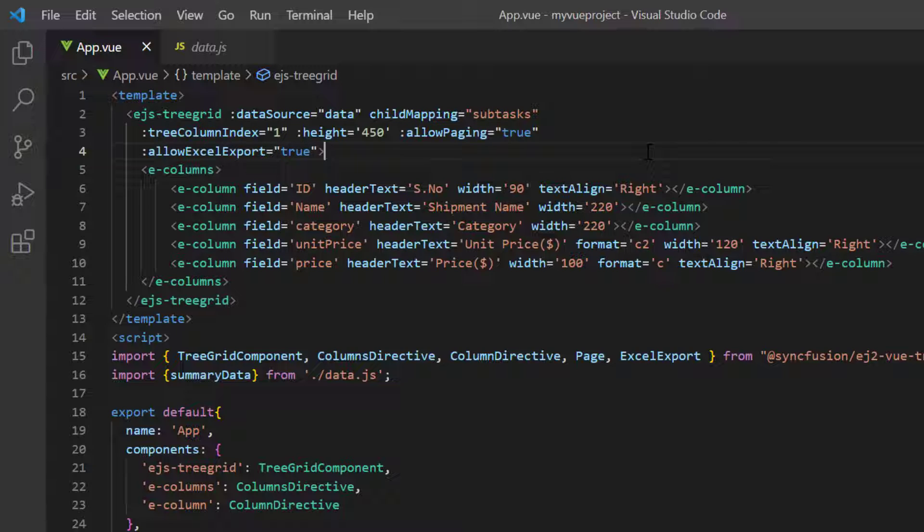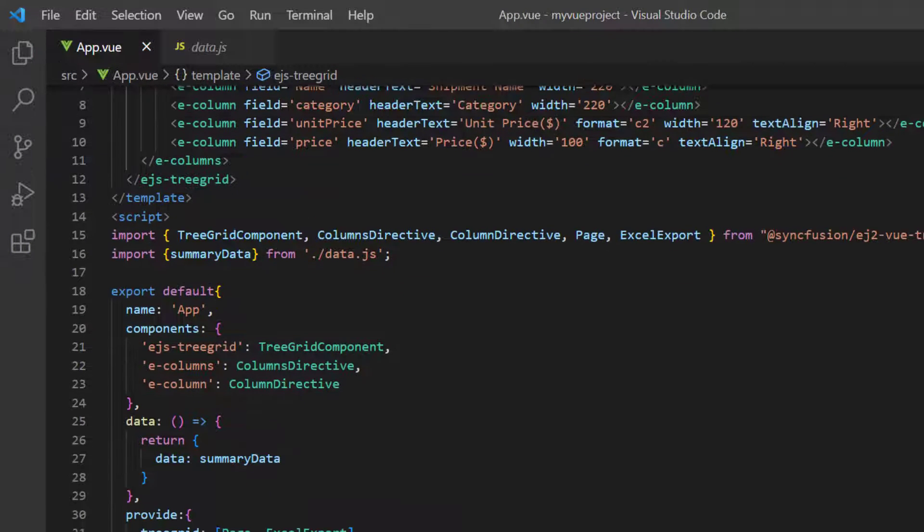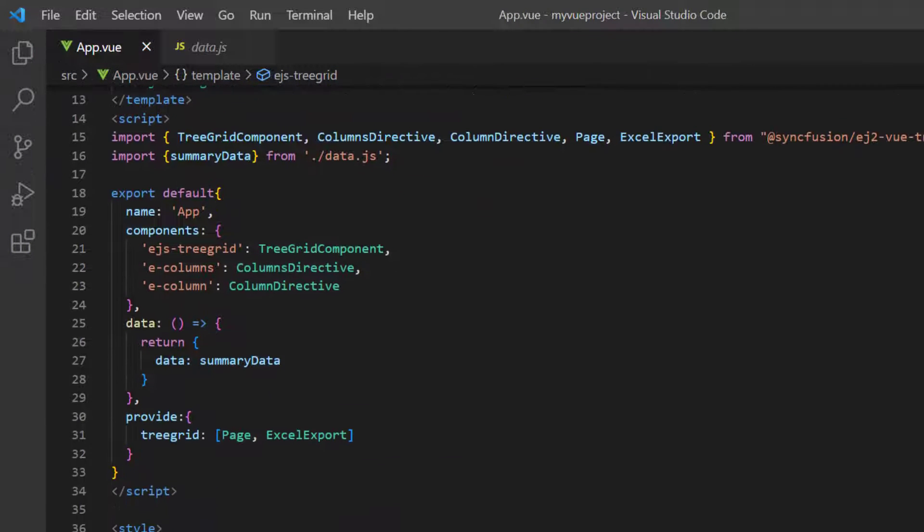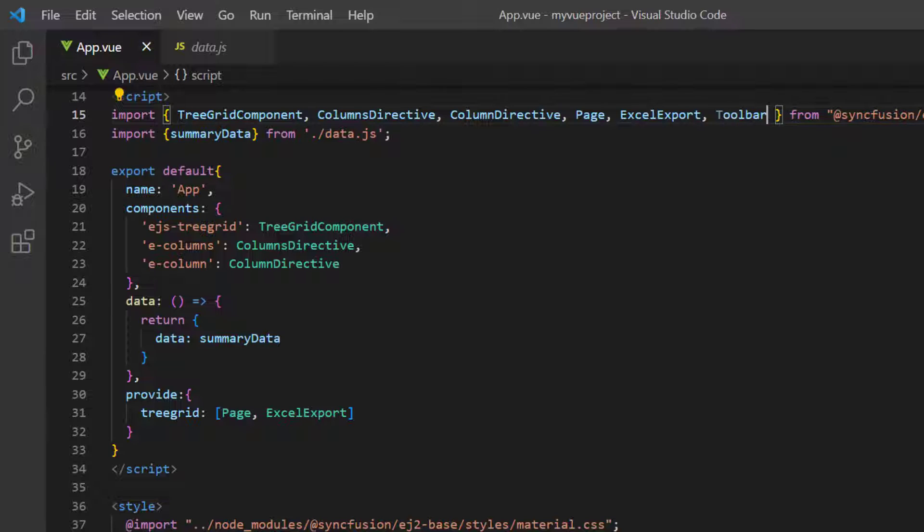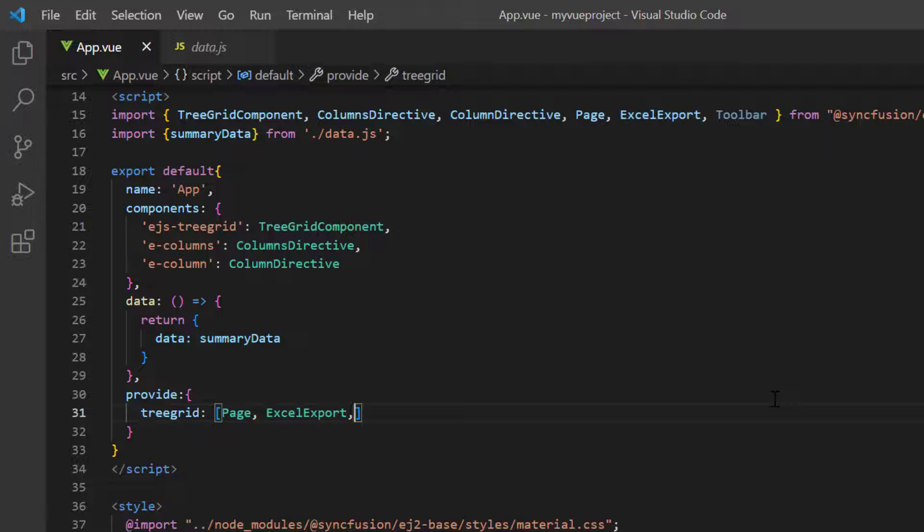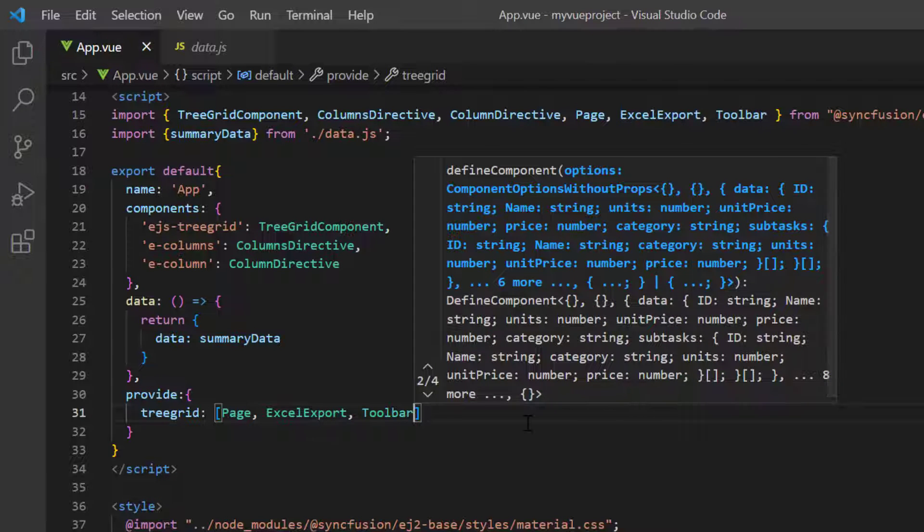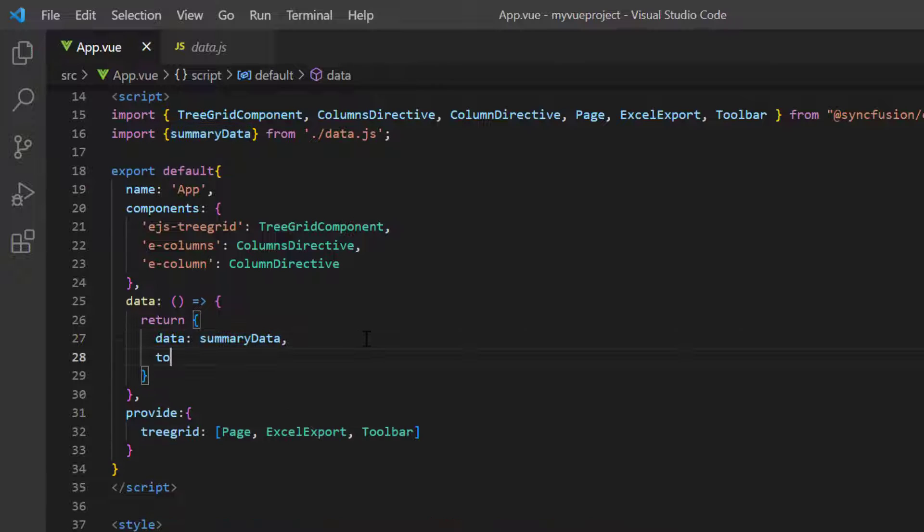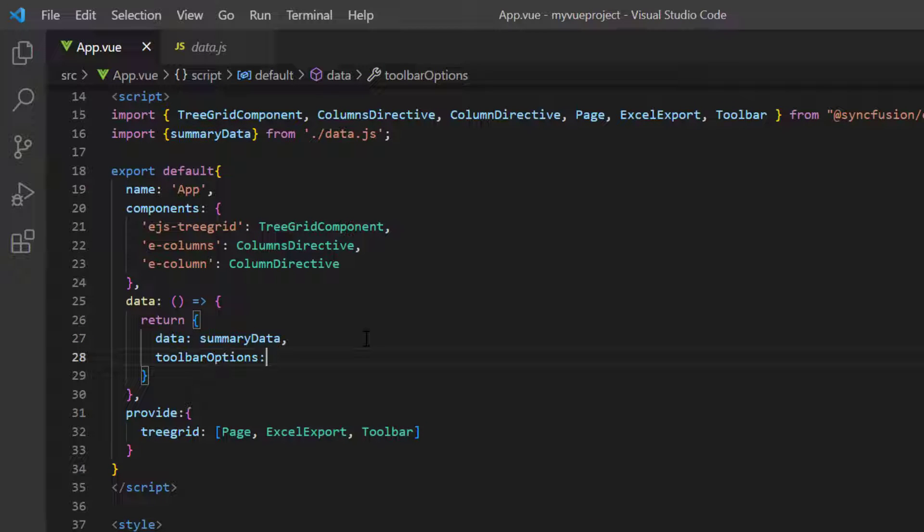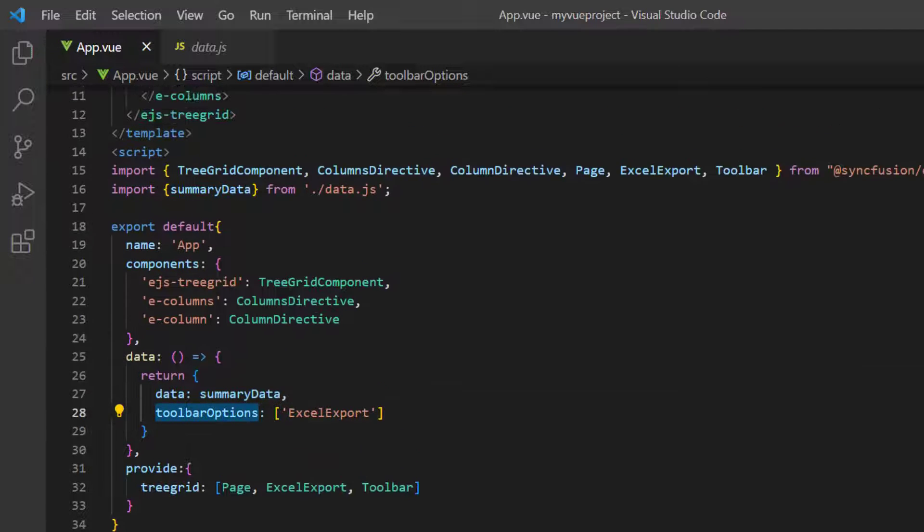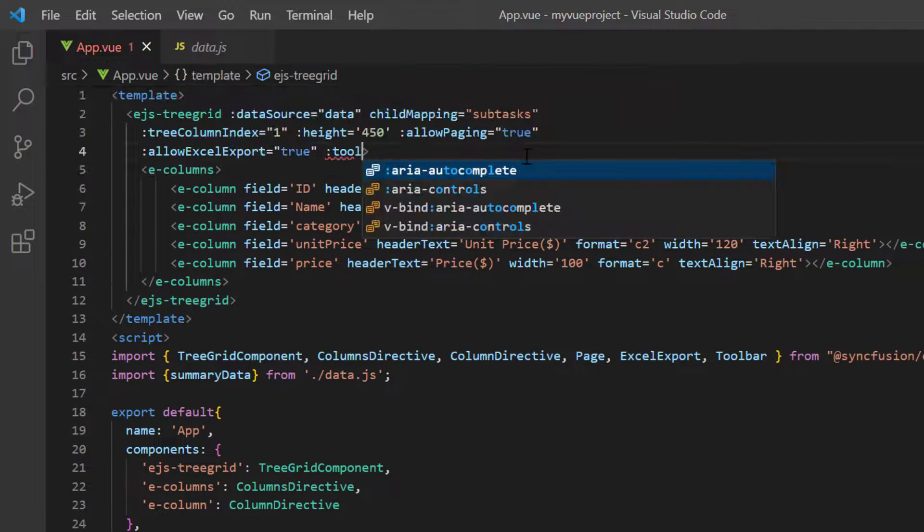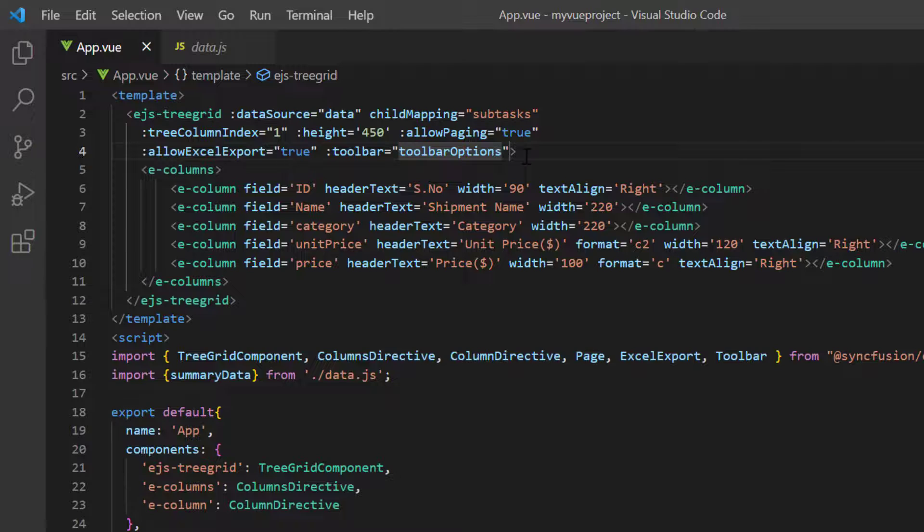Next, I need to enable the Tree Grid Toolbar to show the Excel Export option. So, I import the Toolbar module from the SyncFusion EJ2ViewTreeGrid package and inject it into the Tree Grid array of the provide object. In the data method, I define the StringArray variable, ToolbarOptions, and add the Excel Export option. Then, I assign this variable to the Toolbar property of the Tree Grid.